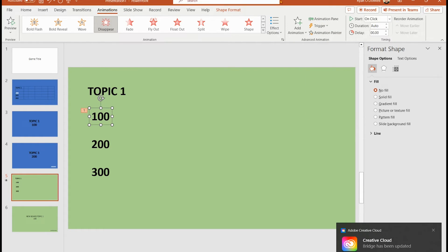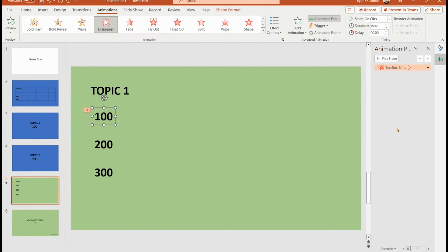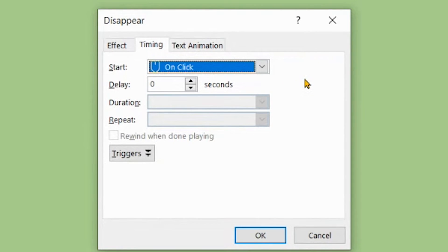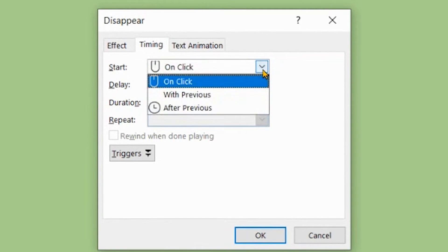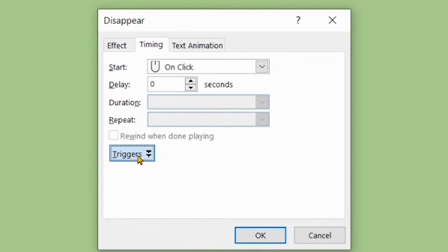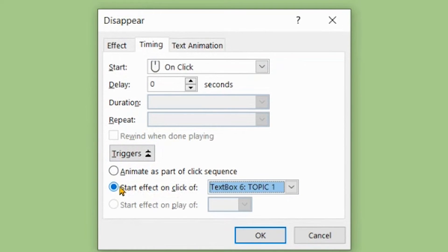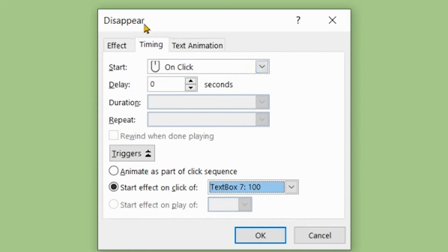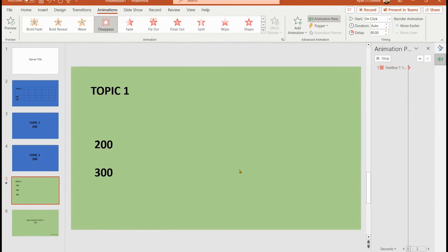To set the trigger, open the Animation Pane. Double-click the animation entry for the text box to open its properties. Go to the Timing tab and click Triggers. Select 'Start effect on click of' and choose the text box named '100.' This means: when someone clicks the box called '100,' that box will disappear.